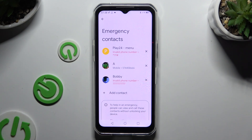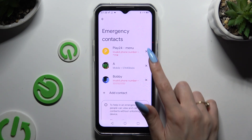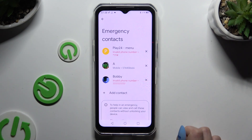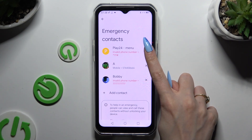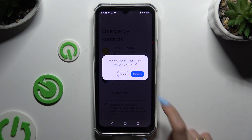To remove one of them, use the X next to the one that you wish to get rid of and confirm your choice in the pop-up.